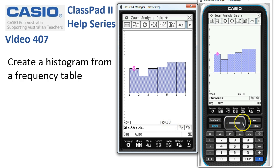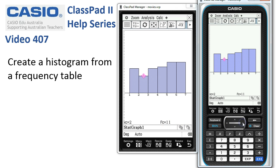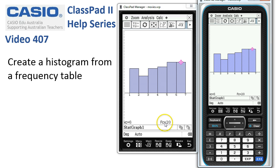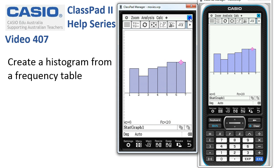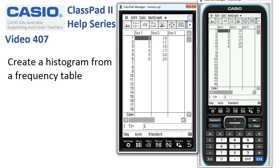Tapping across with the cursor key we can go from bar to bar and check out the frequencies at the bottom. When we're finished, we simply tap the cross icon in the top right corner of the screen and we're back to the main part of statistics.